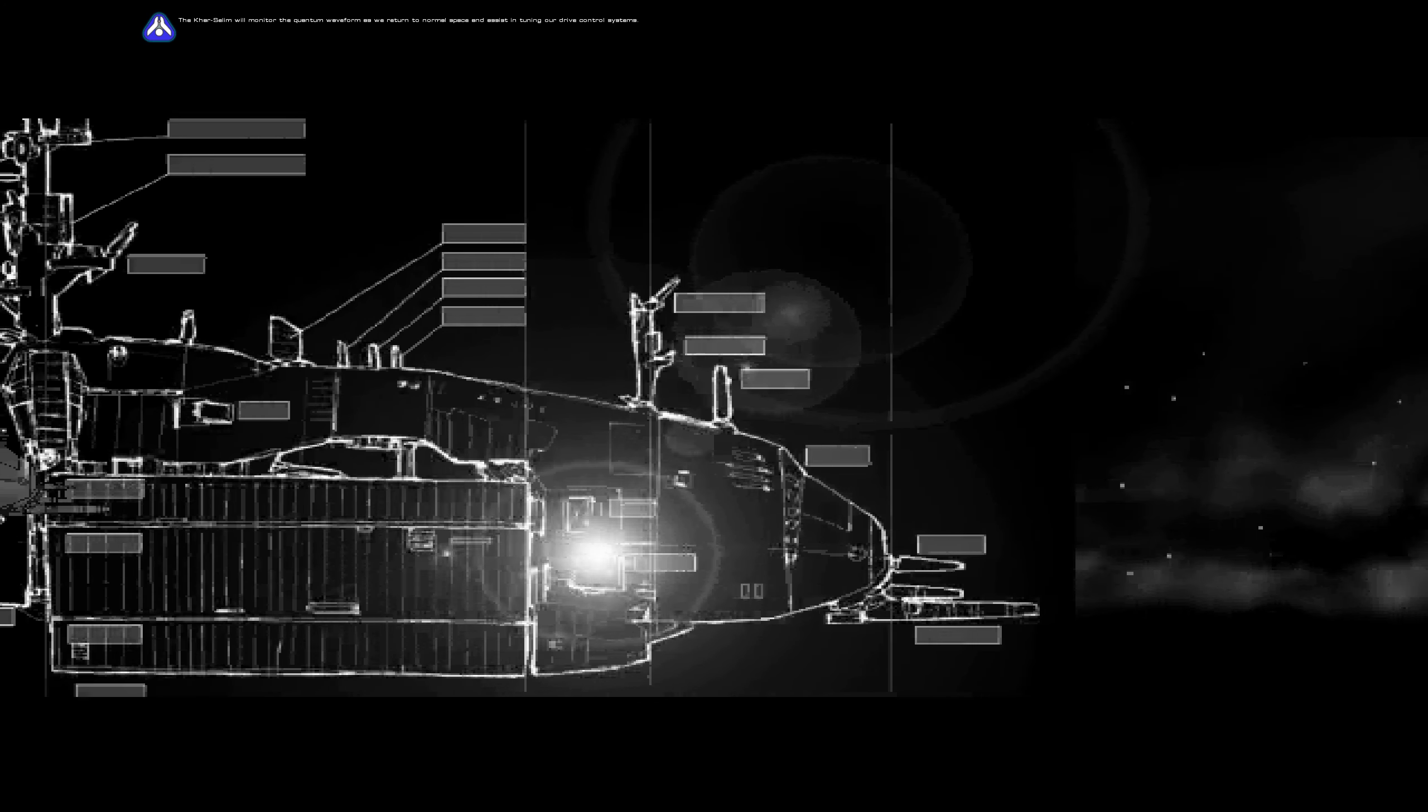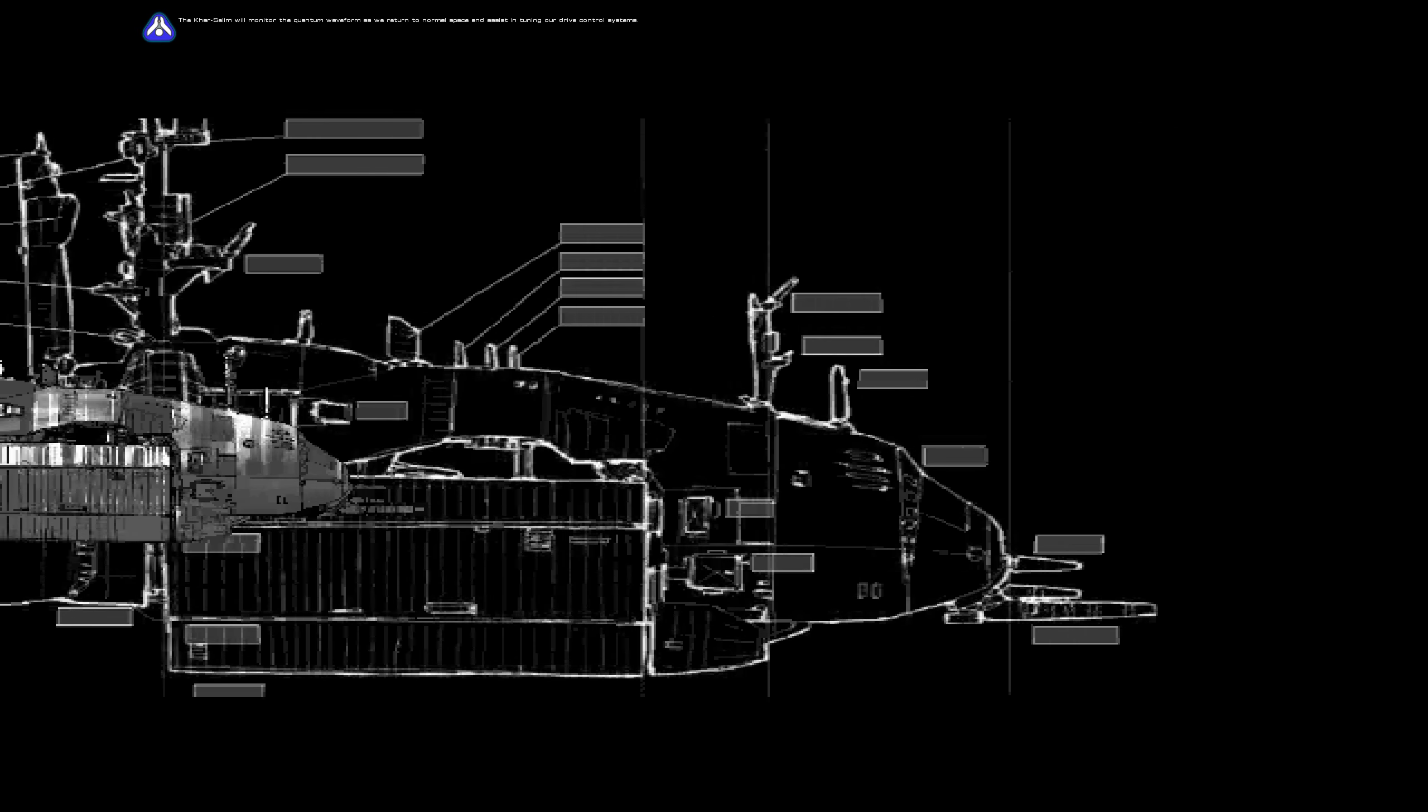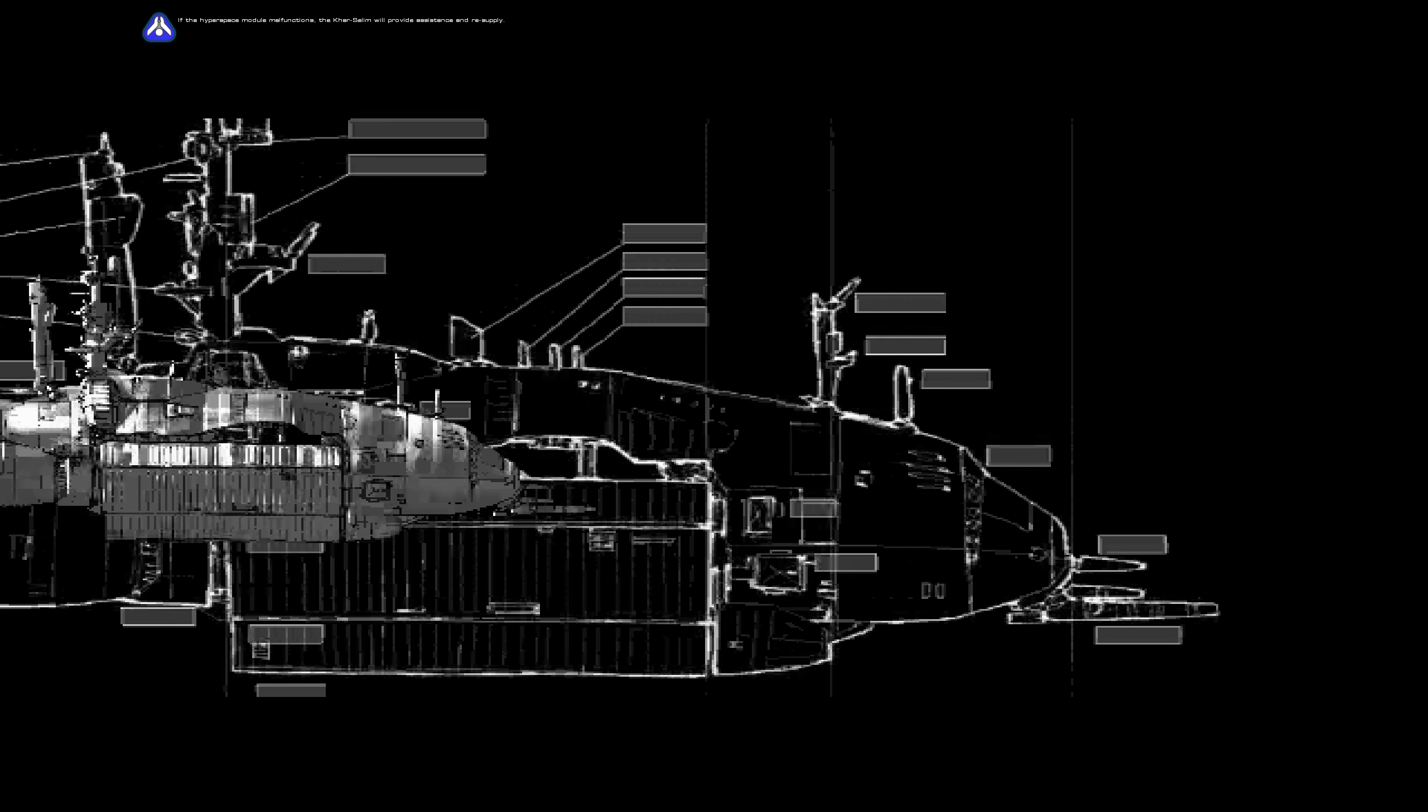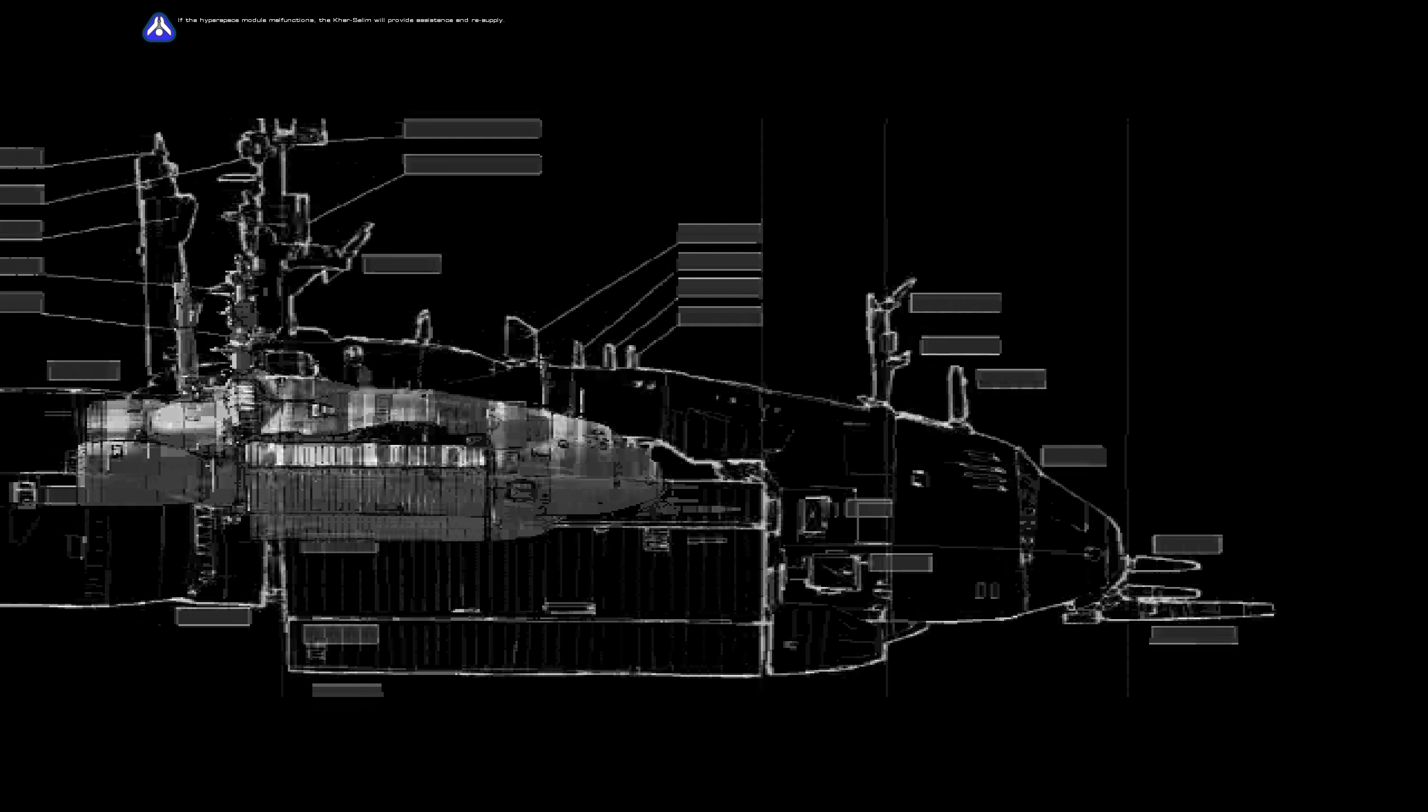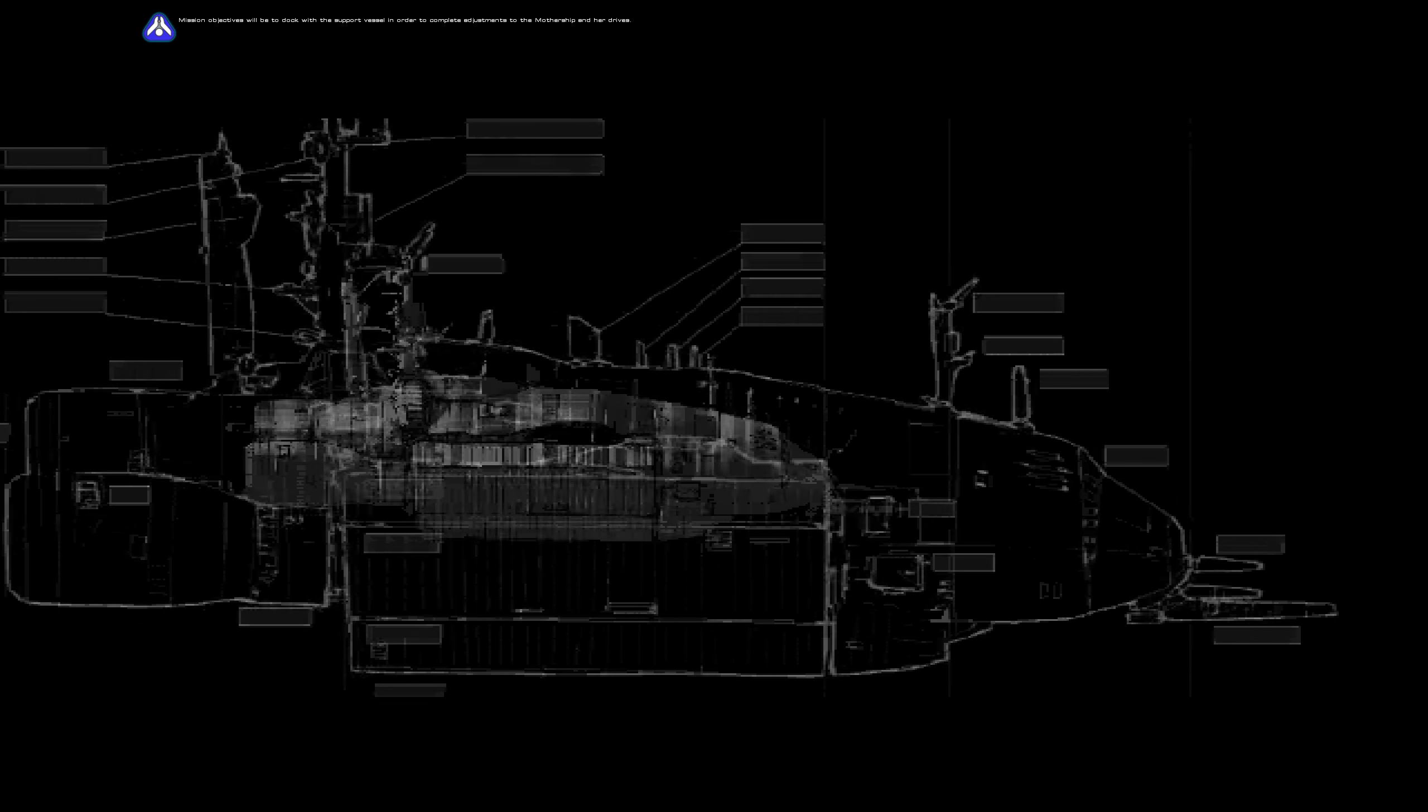The Karsalim will monitor the quantum waveform as we return to normal space and assist in tuning our drive control systems. If the hyperspace module malfunctions, the Karsalim will provide assistance in resupply. Mission objectives will be to dock with the support vessel in order to complete adjustments to the mothership and her drives.